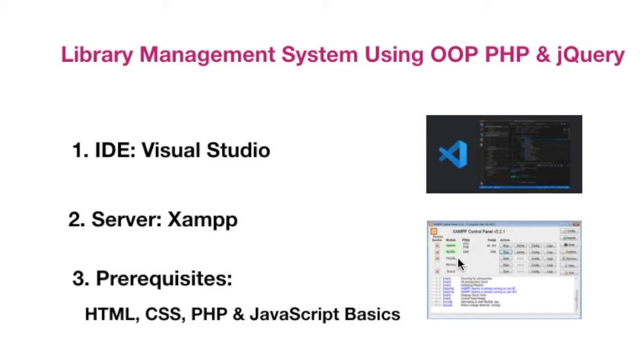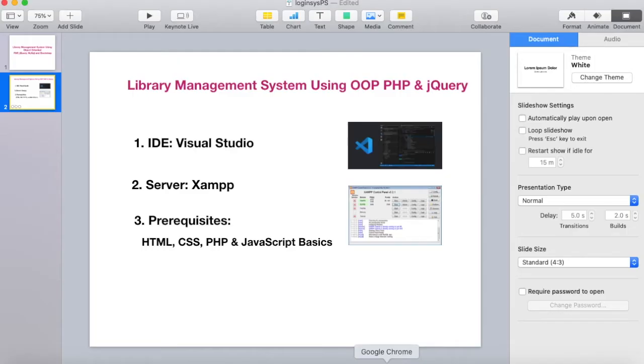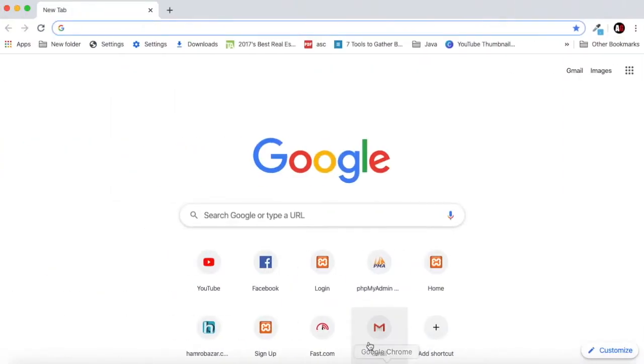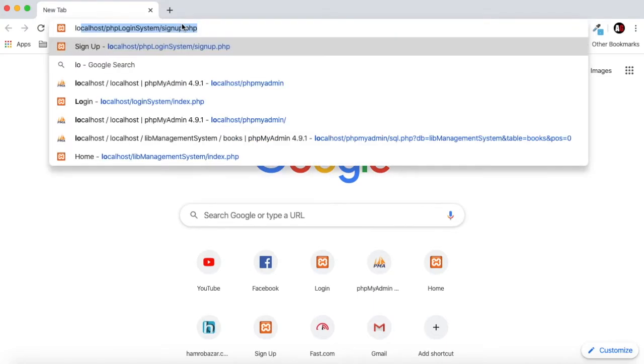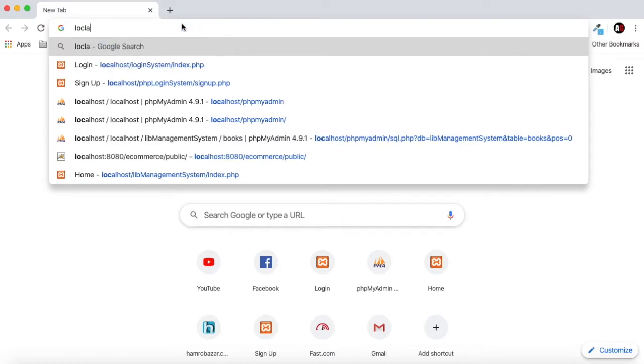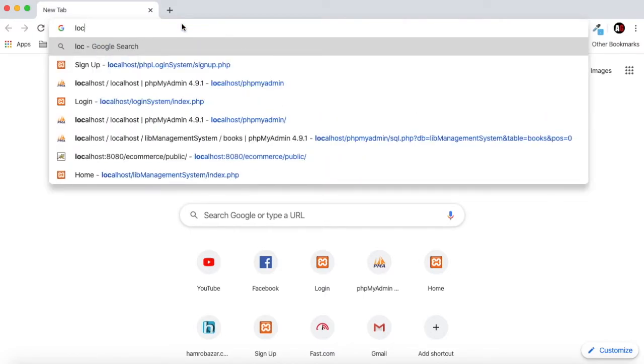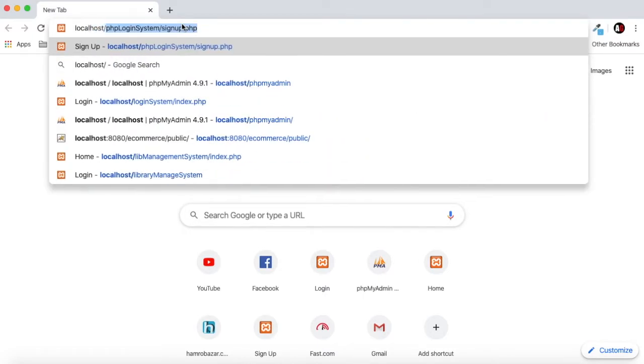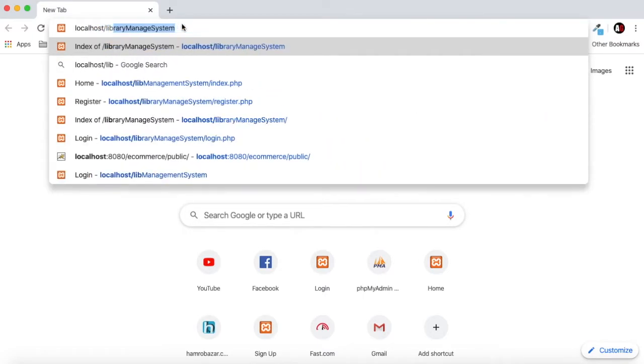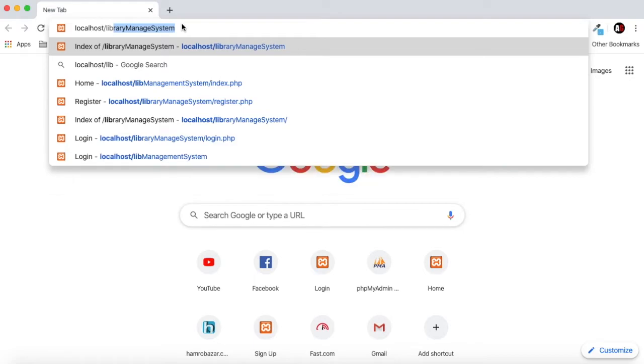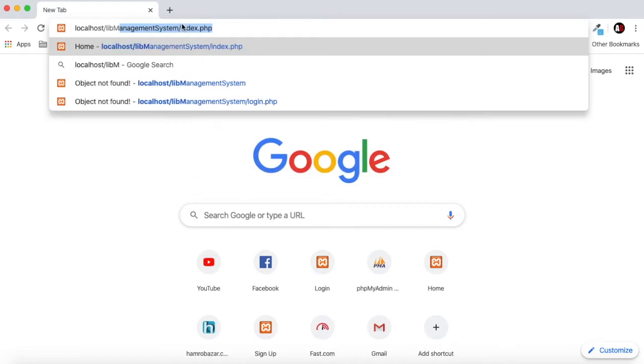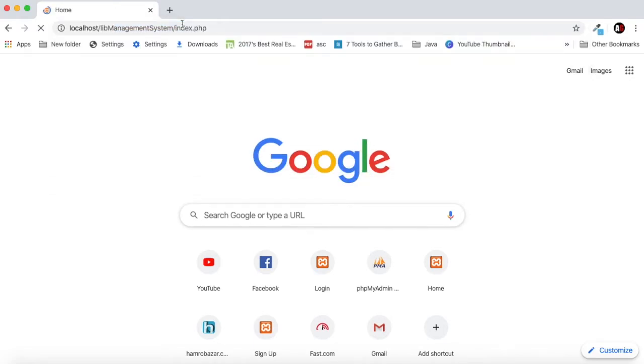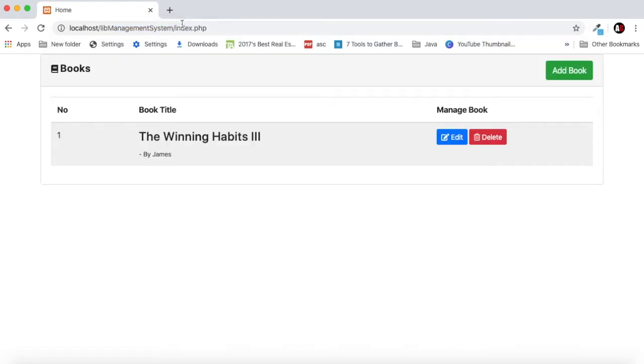I wanted to show you the demo of our system. Let's go to the browser and go to our system. I'm going to localhost library management system.